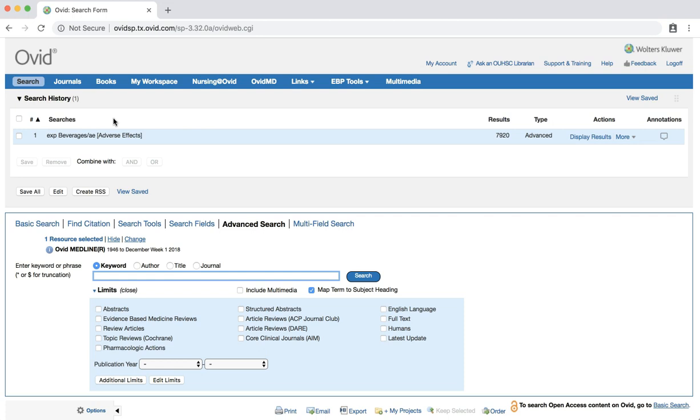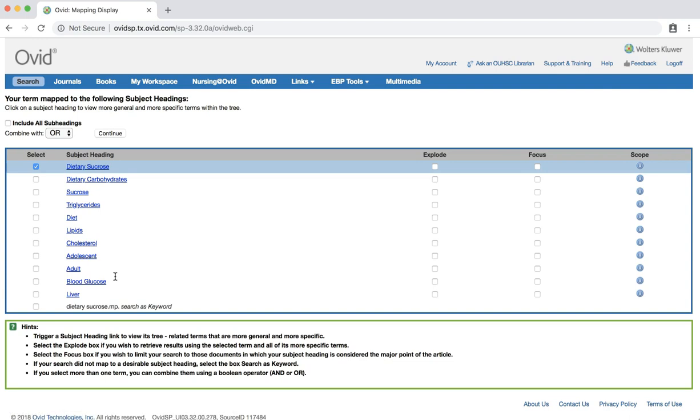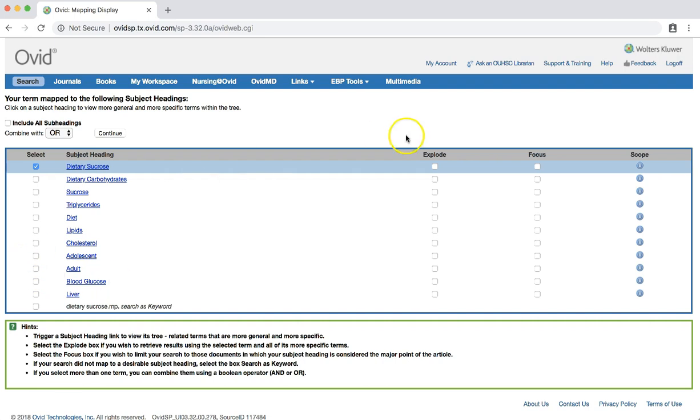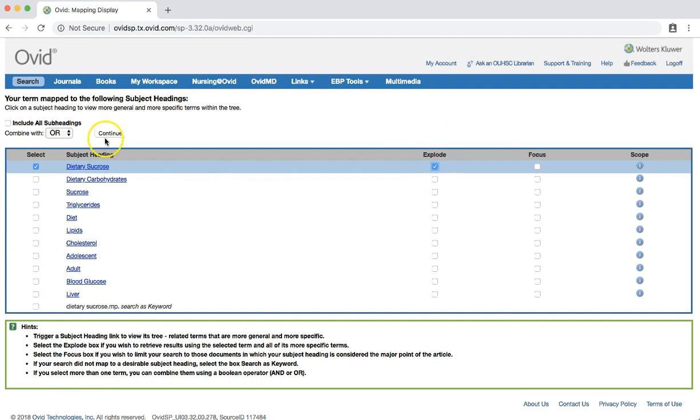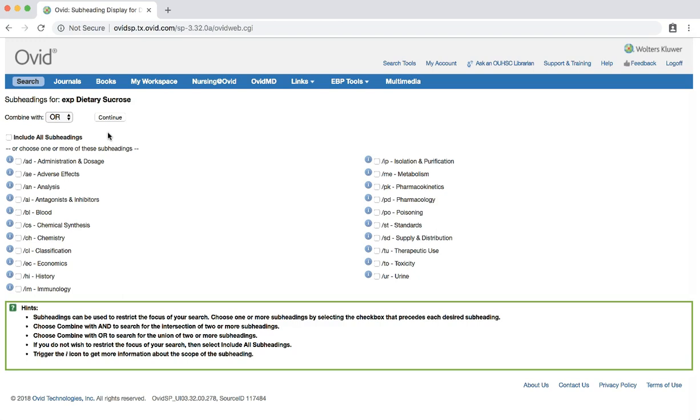Type dietary sucrose into the search box. Make sure the box is checked next to dietary sucrose. Then check the box for explode and hit continue. We'll include all subheadings this time, so hit continue.